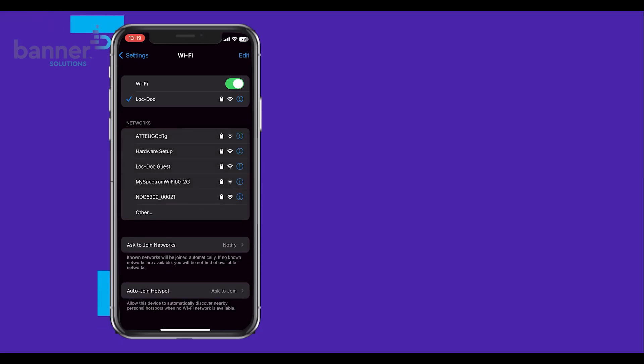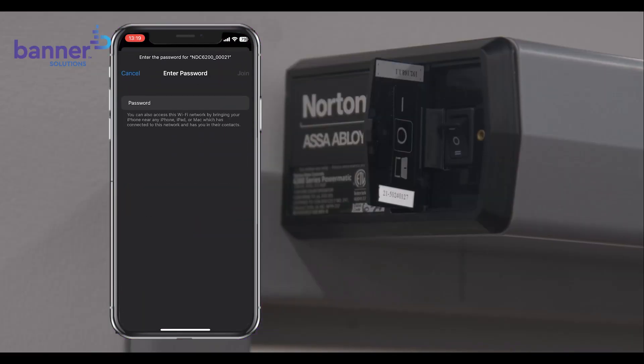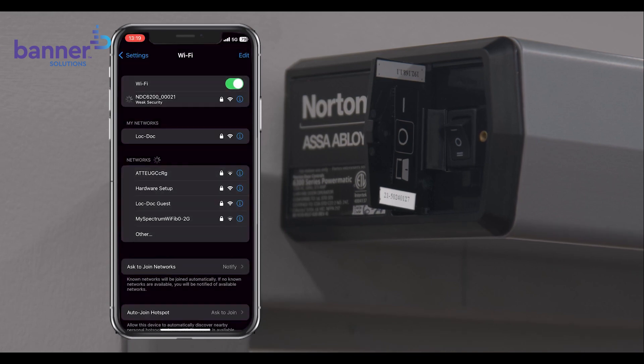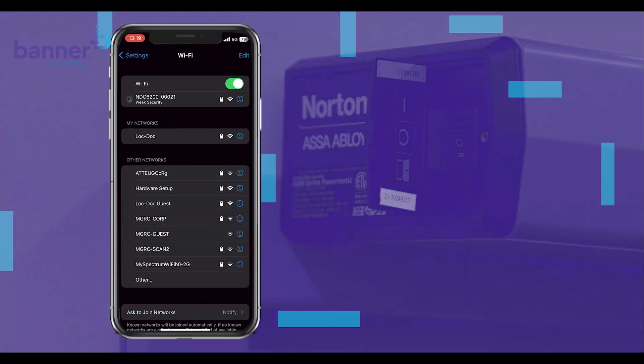Next, open your network settings on your mobile device and look for a network starting with NDC6200. Connect to the network using the password found inside the power switch end cap.